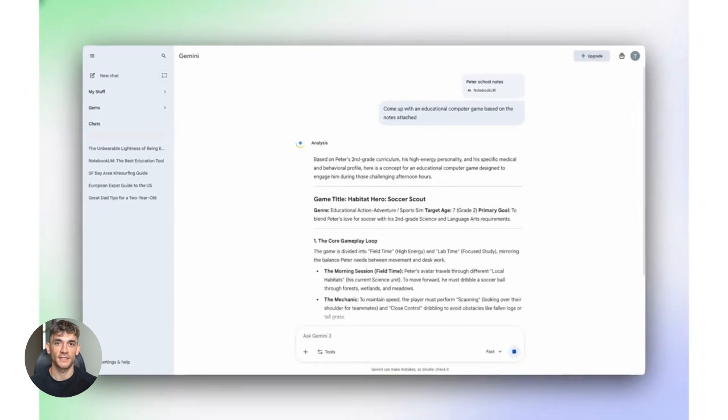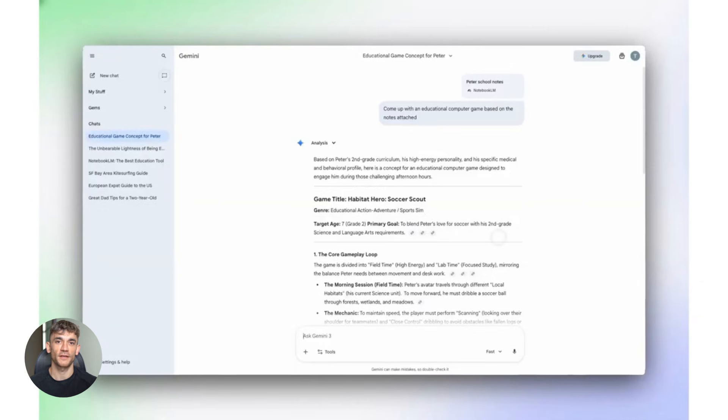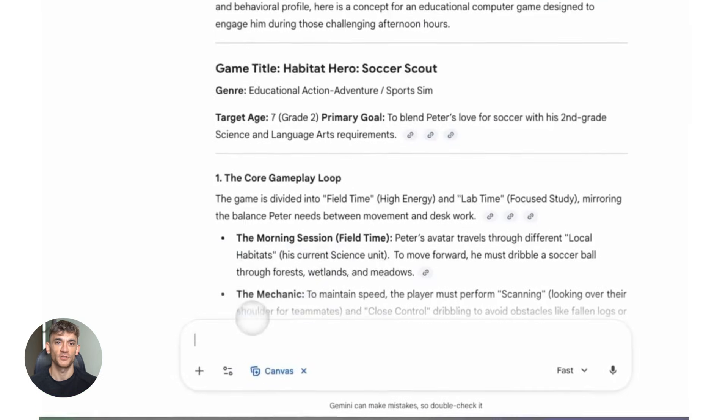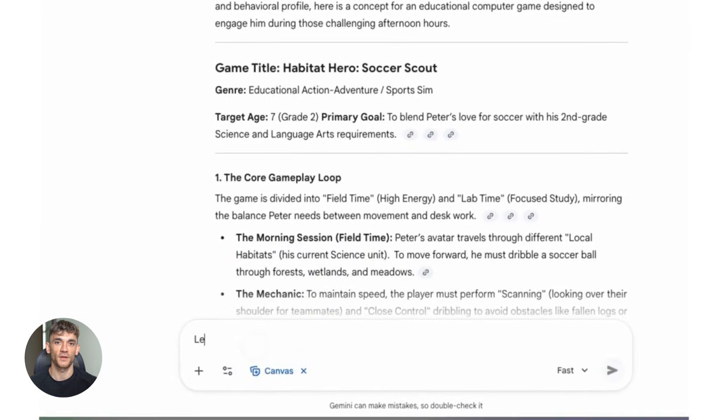Second, keep your notebooks updated. Add new information regularly. New case studies, new strategies, new results. The more current your data, the better Gemini's answers.